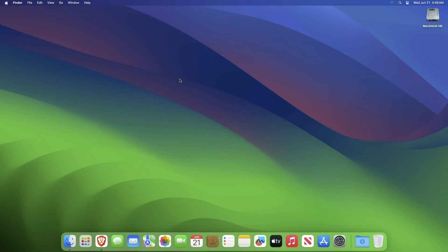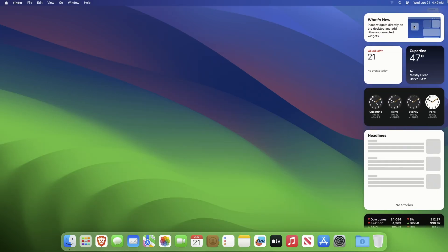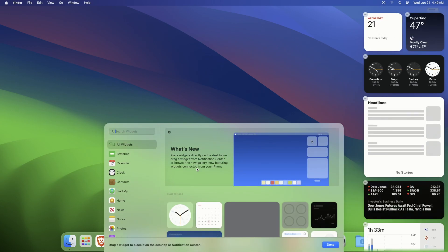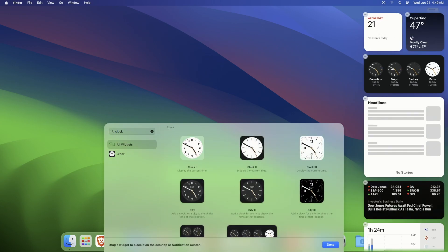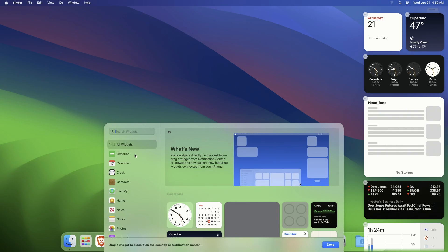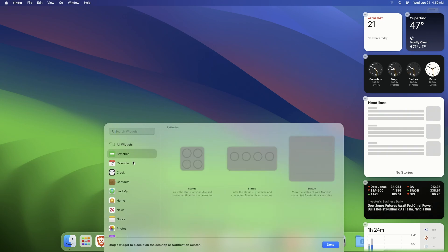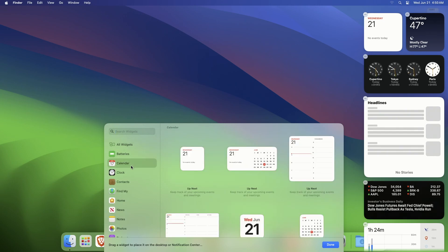To use the widgets on the desktop, simply open the notifications and click on what's new board, and the whole widgets board will appear. Here you can search for any specific widget you want. However, all the available widgets will be listed here.